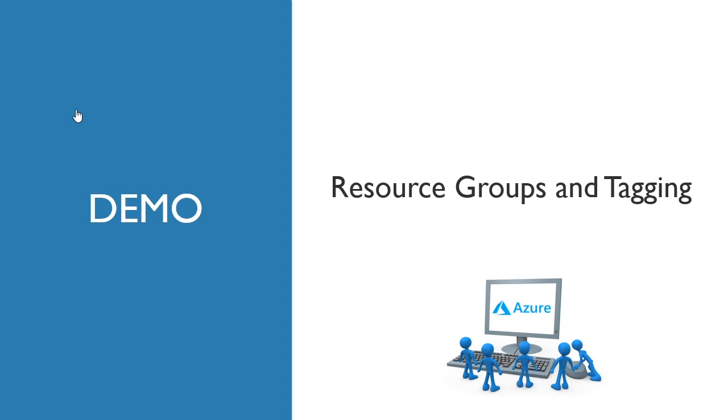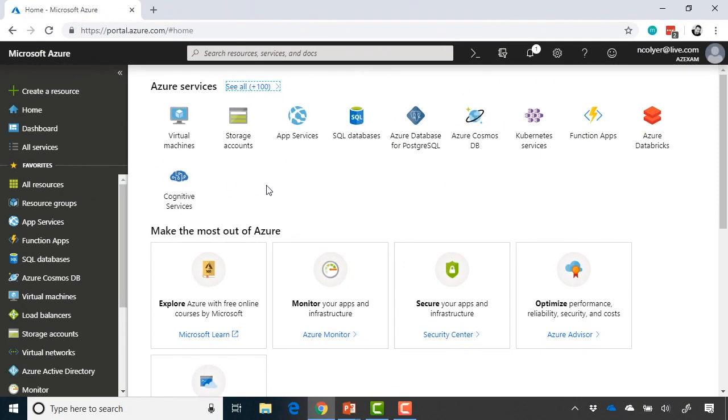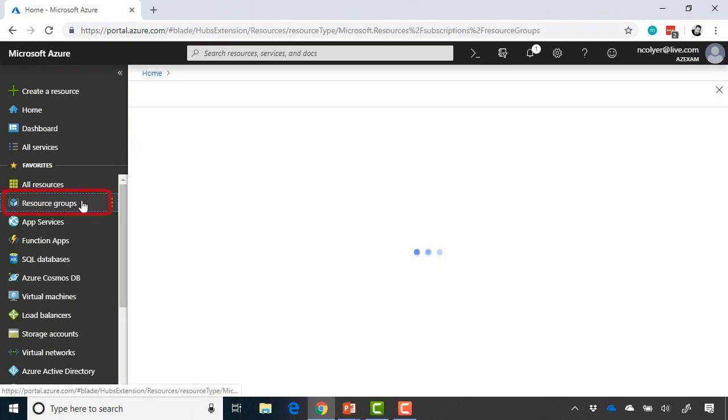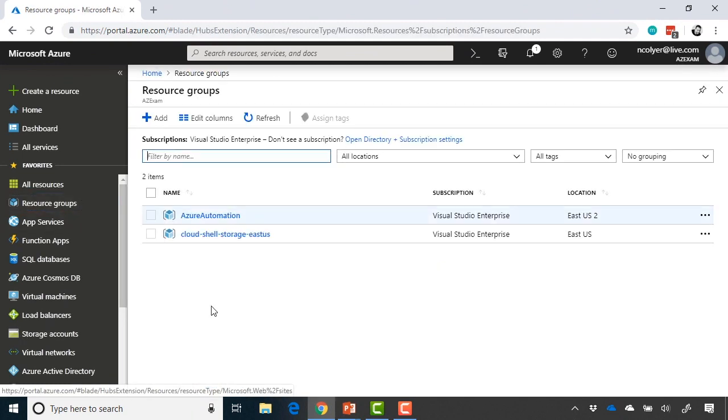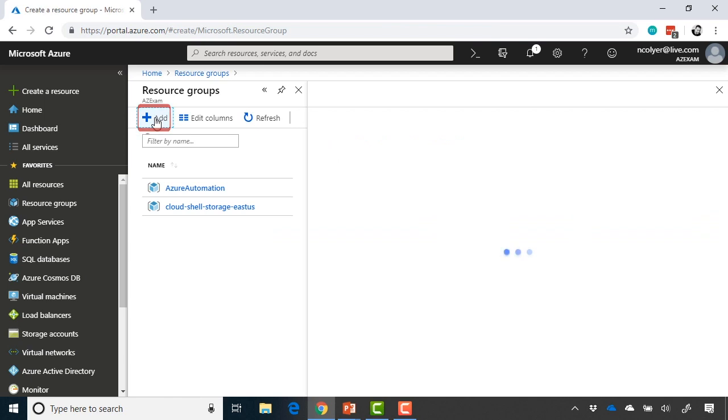So let's head over to the Azure portal. In the Azure portal, we'll go straight over to resource groups on the left-hand side, and you can see I've got a couple of resource groups already there in a variety of locations, and I'm going to go ahead and just simply add a new one.